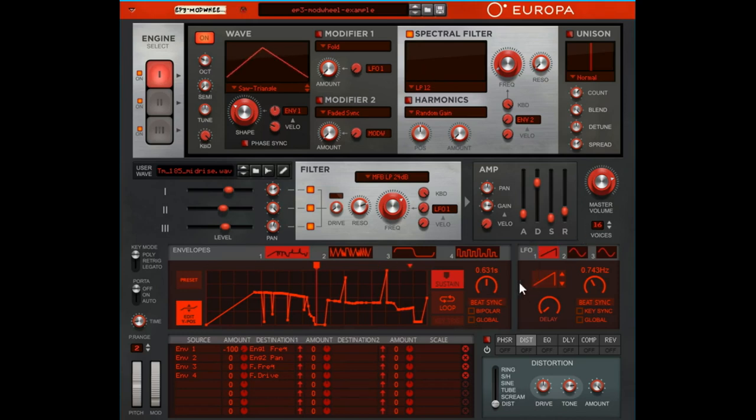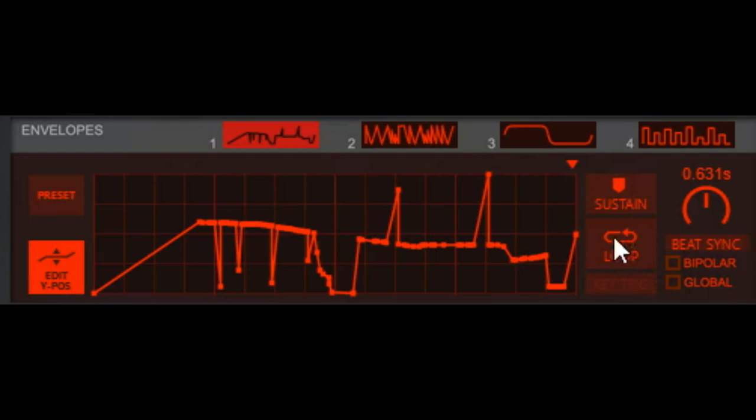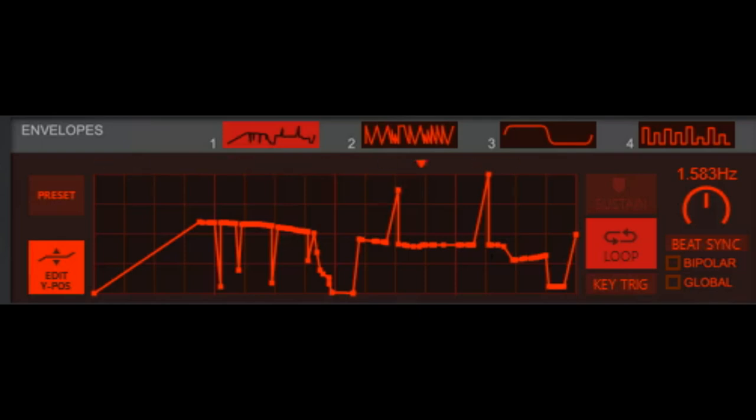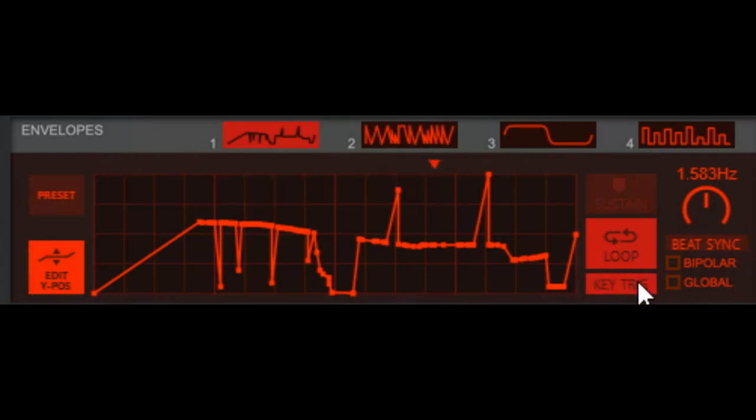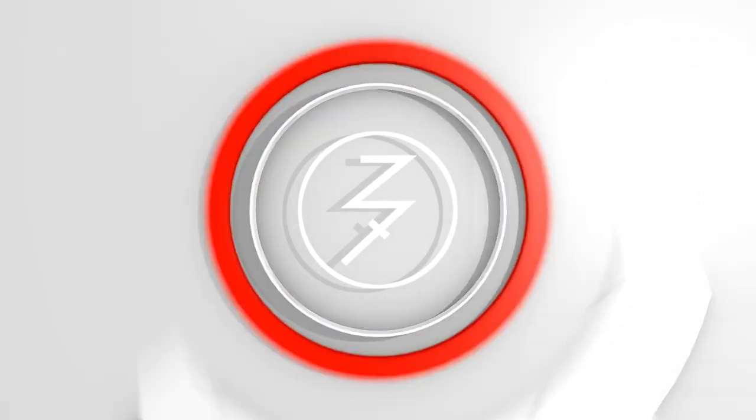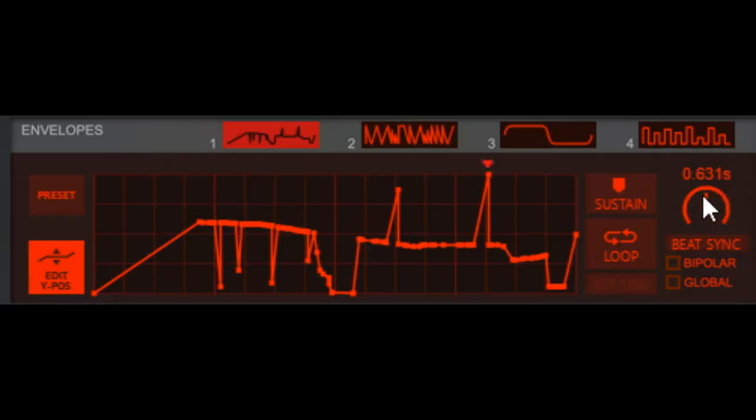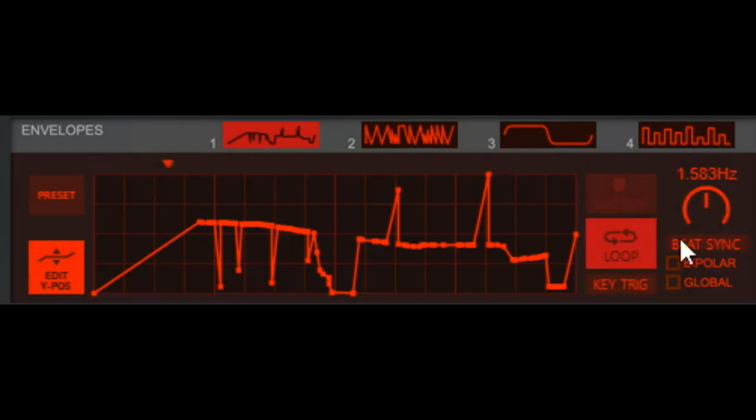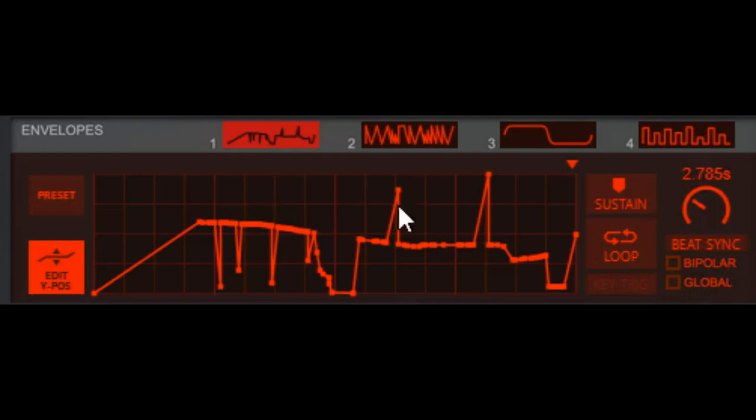Loop, it loops. Key trigger, so when you hit key trigger, see it's starting it over every time. And it's not starting it over, so there's your key trigger, that's what it does. Something noteworthy here, when you activate your loop, see it changes.